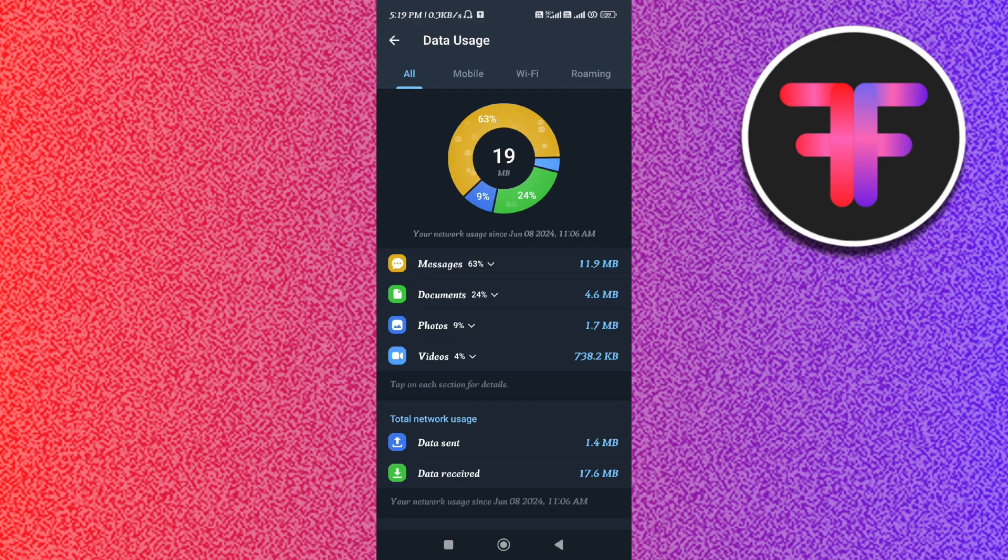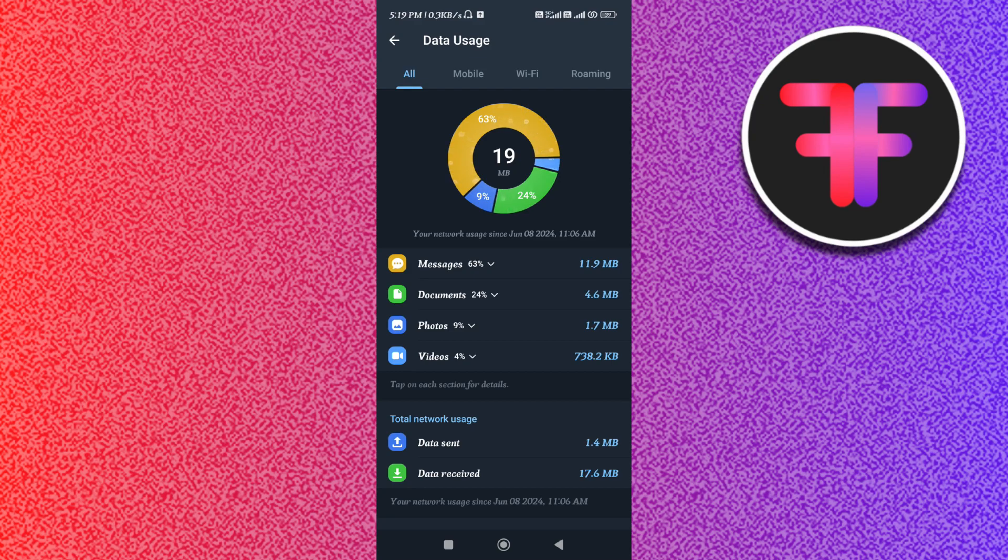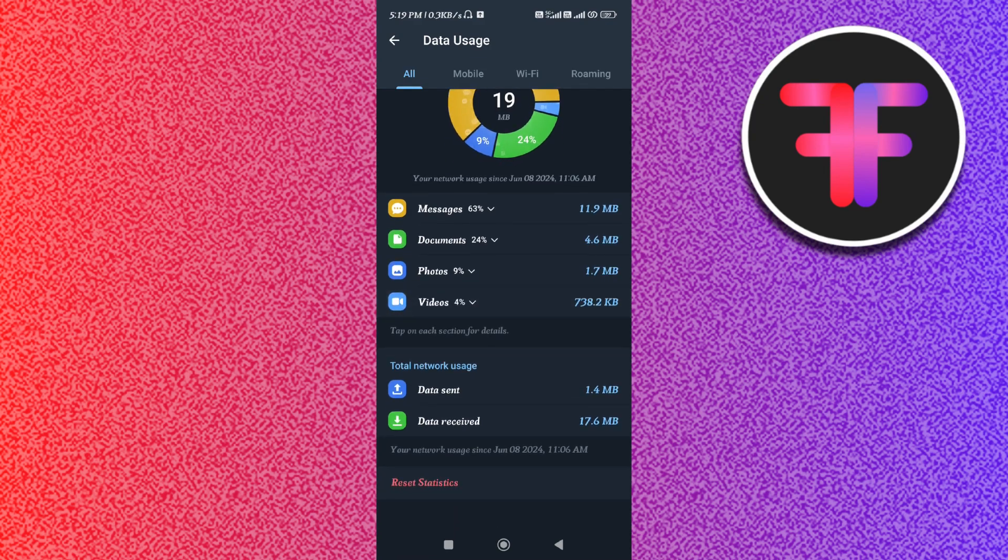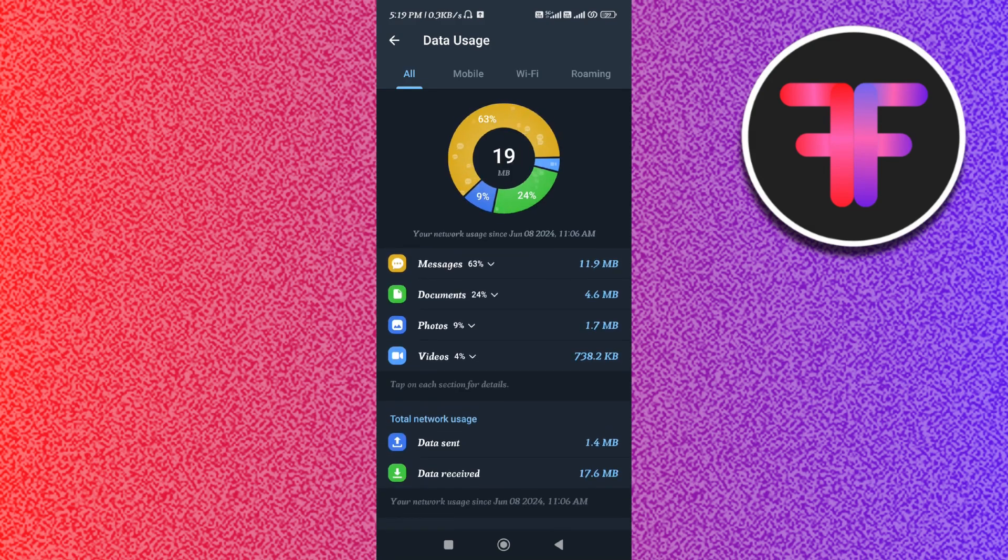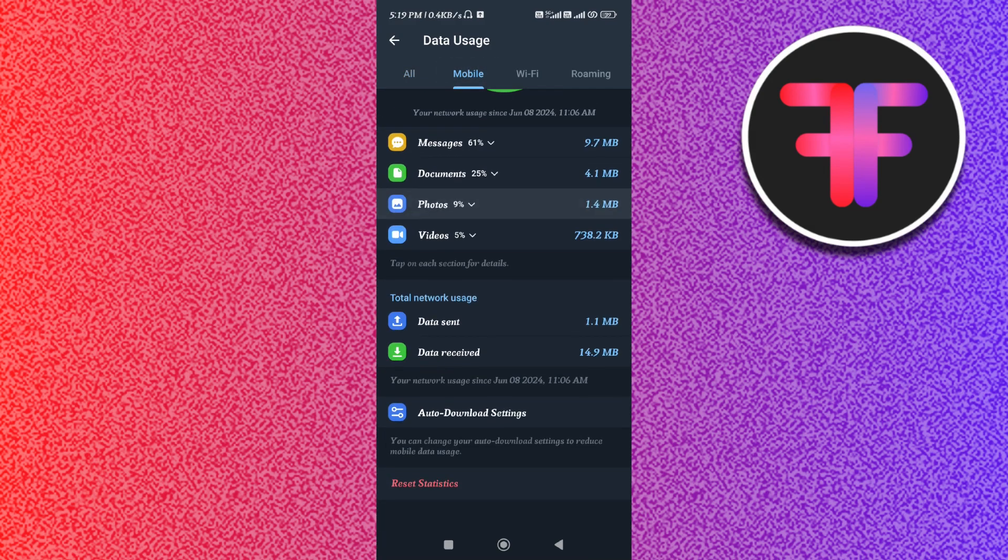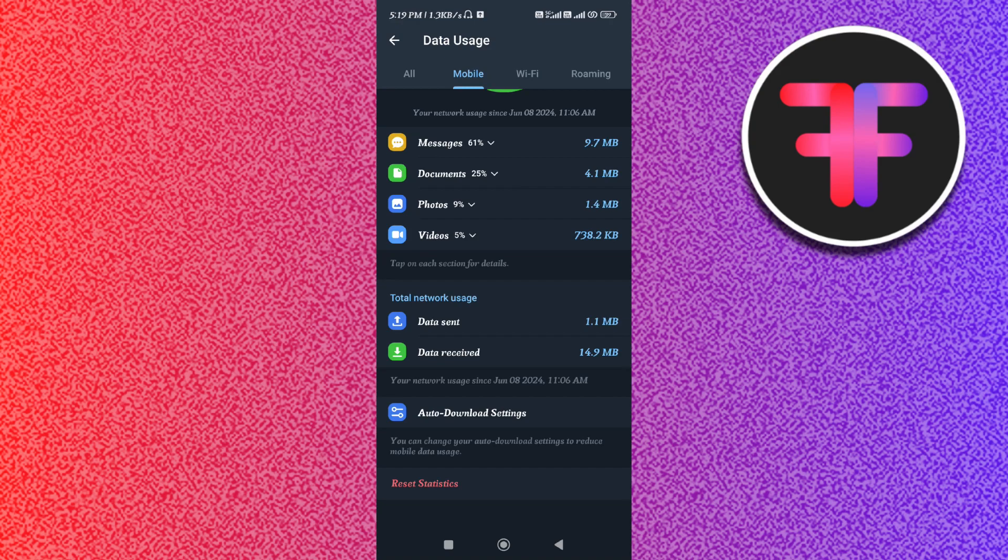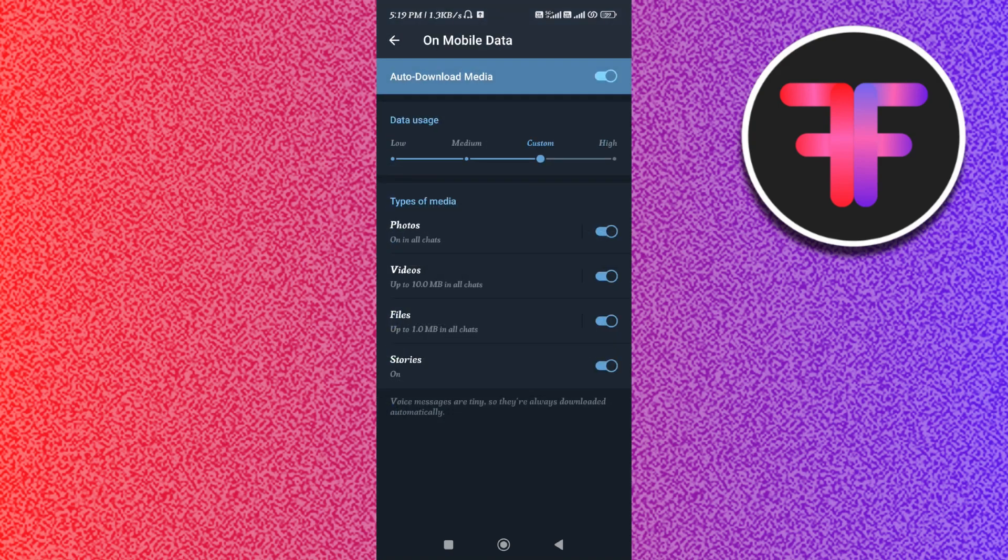Here in this section it will show you which section is using how much data in your device. You just have to tap on Mobile in the top and then scroll down. Here you will be able to see the Auto Download Settings, so you need to tap on Auto Download Settings. If you have a very good internet speed, then you need to make sure that it is set as High, as this will increase your Telegram's downloading speed.